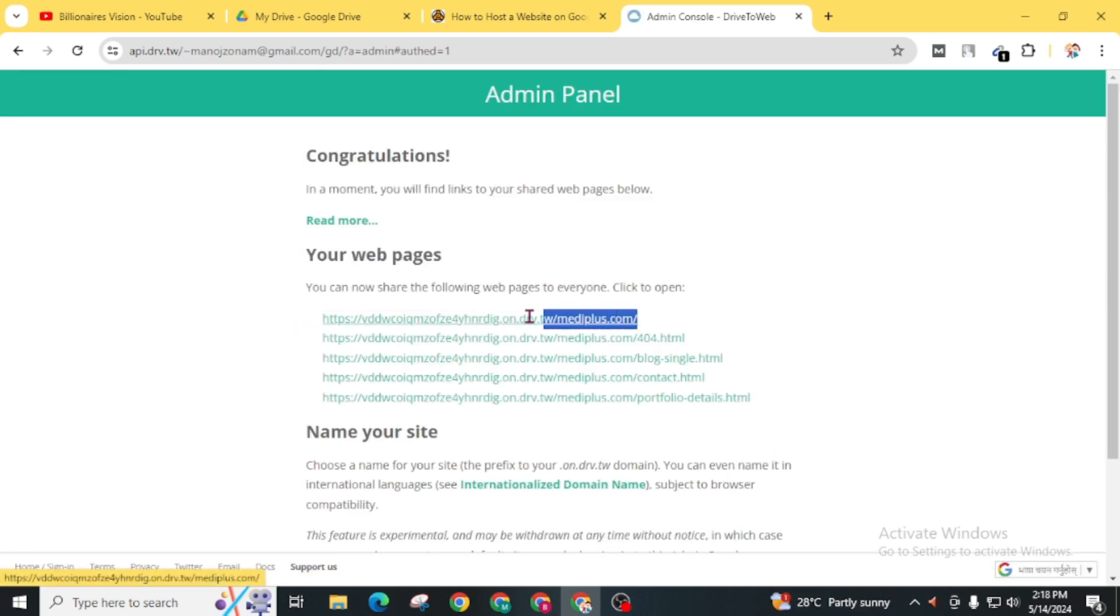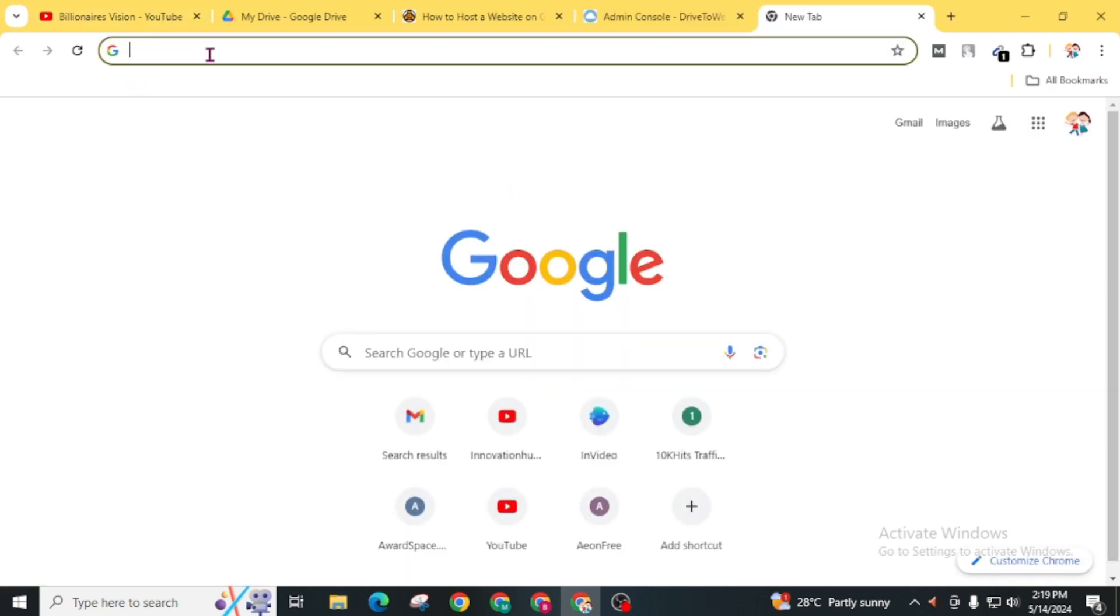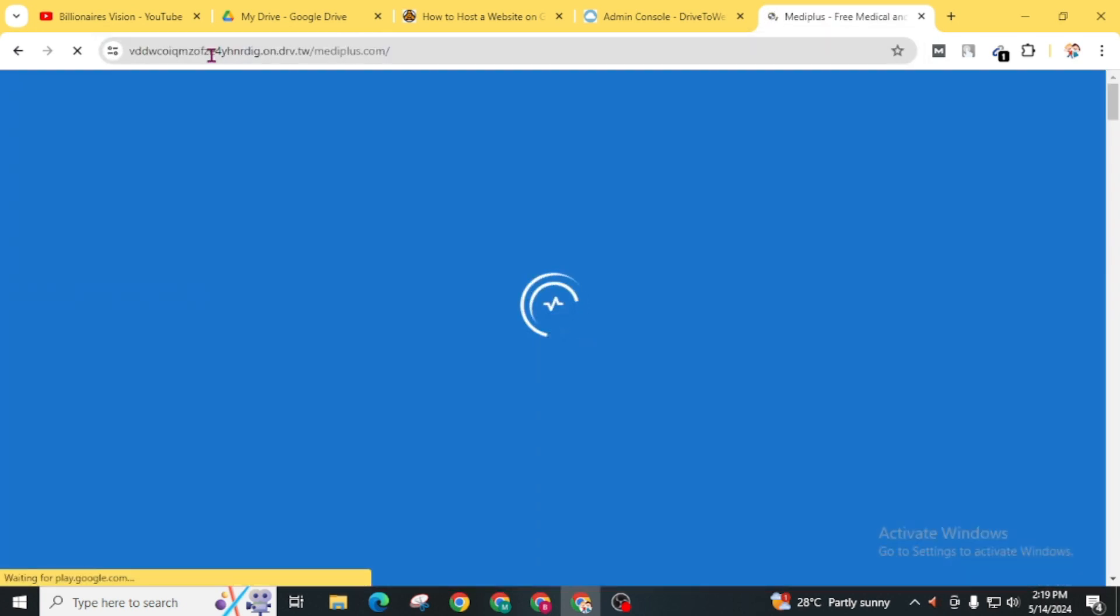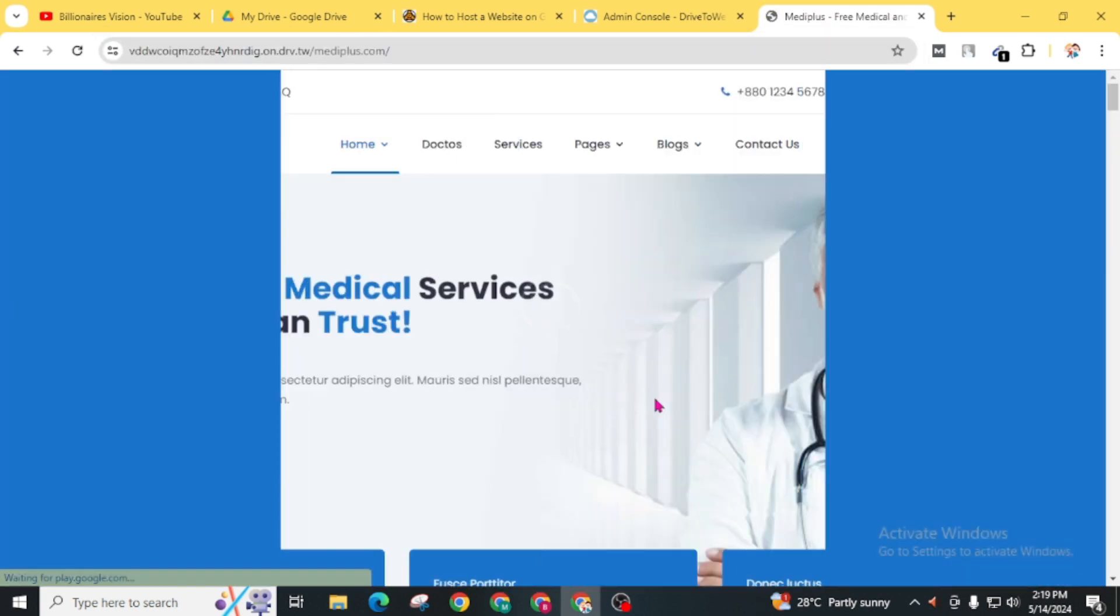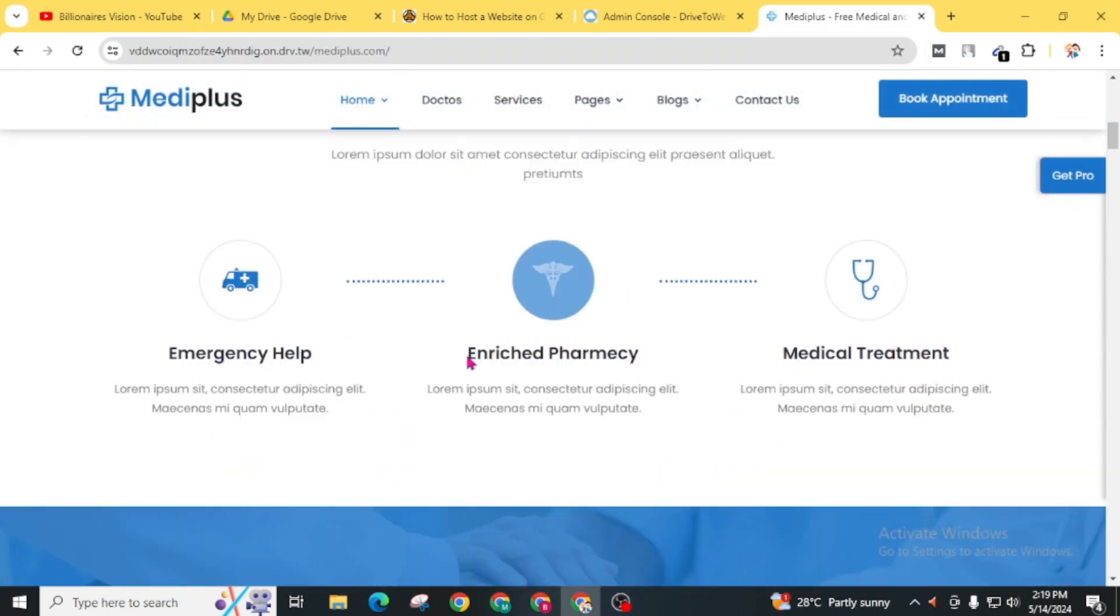You can simply copy this URL and share it with your friends. Now your website is live. Simply copy this URL and you can see your website. Here is our website, which is hosted from Google Drive.